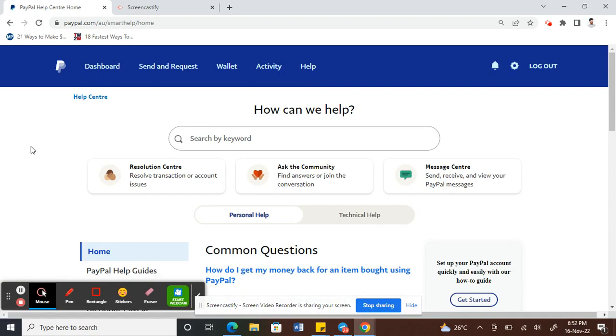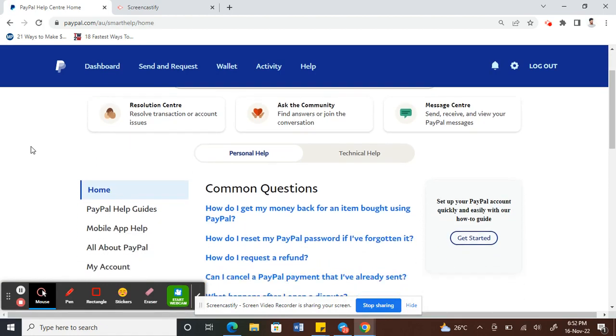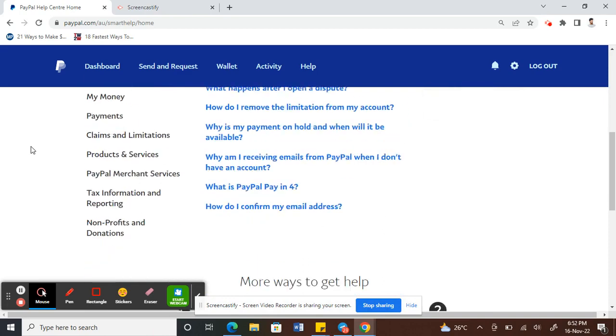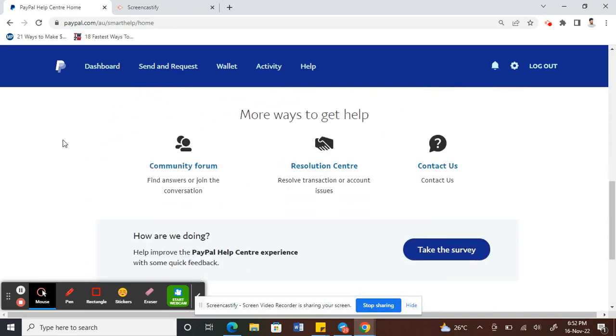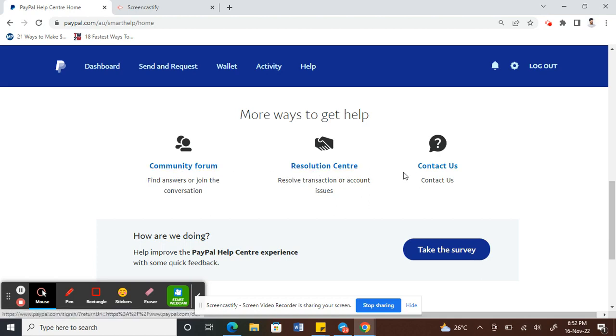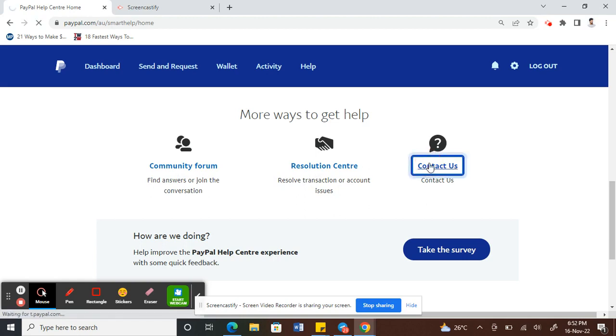Once you click on it, what you're going to do is scroll all the way down. You will see three options here: community forum, resolution center, and contact us. What you can do is hit on contact us.